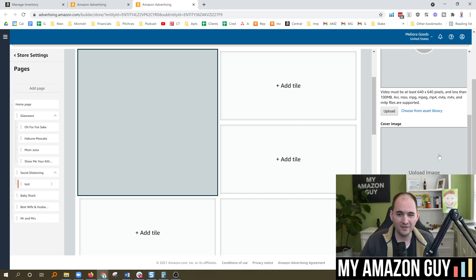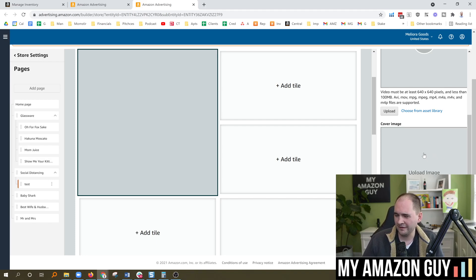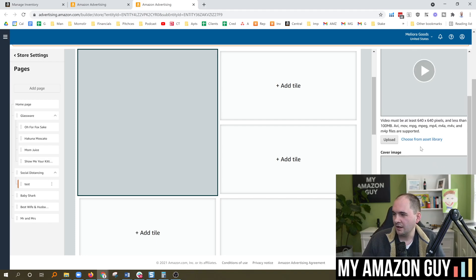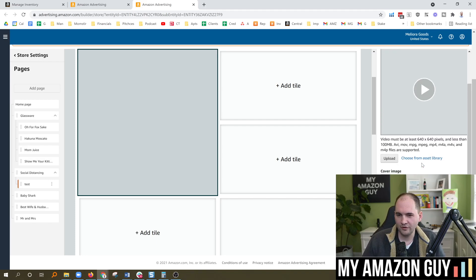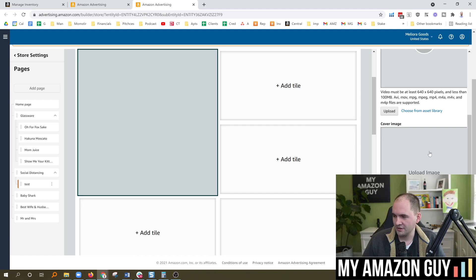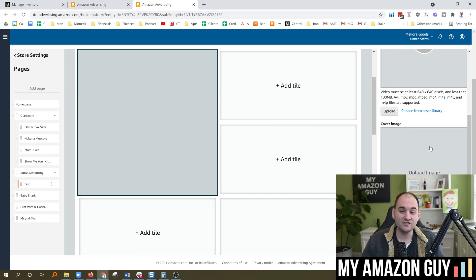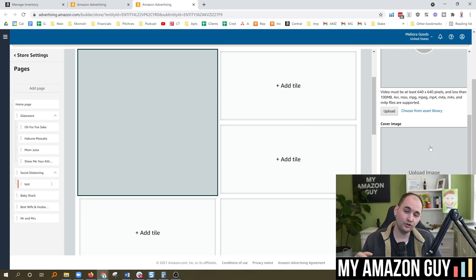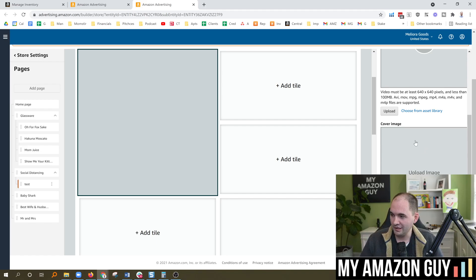You can also load a cover image. I do recommend this. It can be a still shot from the video, and that's fine. But sometimes it's a little nicer to have an actual thumbnail. When I started doing thumbnails on YouTube, my click-through rate doubled. So that's how important they can be.